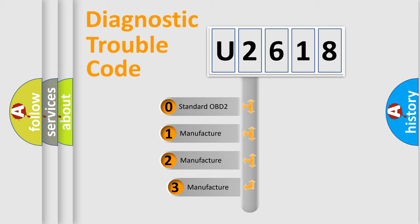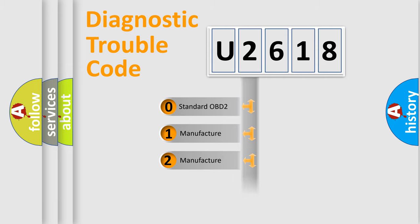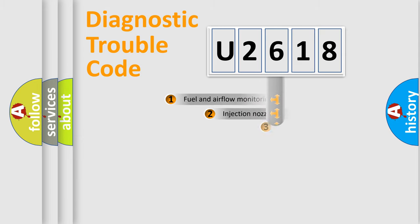If the second character is expressed as zero, it is a standardized error. In the case of numbers 1, 2, 3, it is a manufacturer-specific expression of the car error.